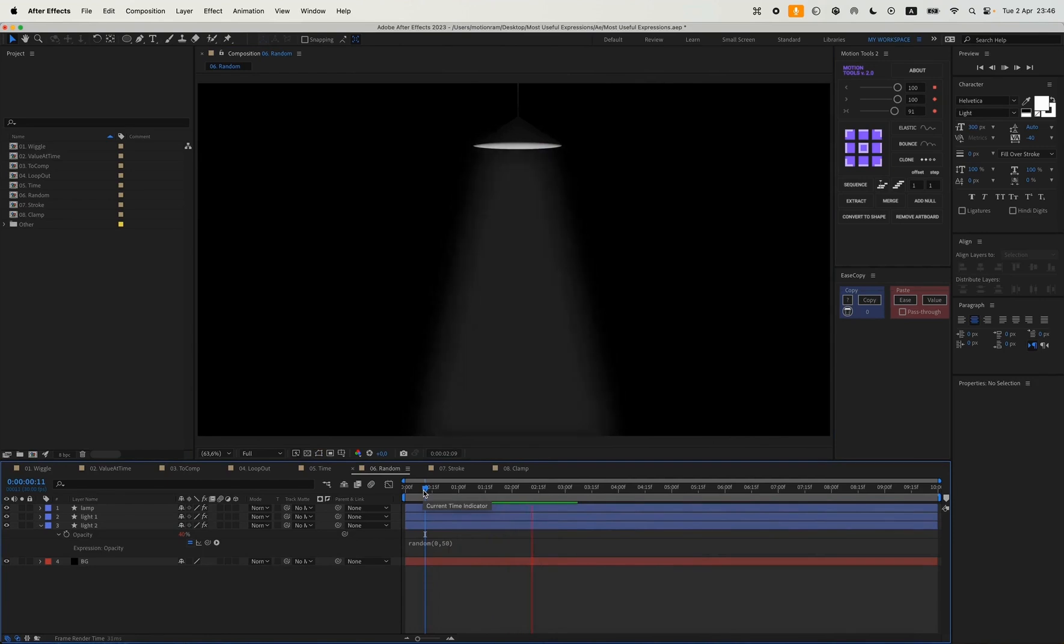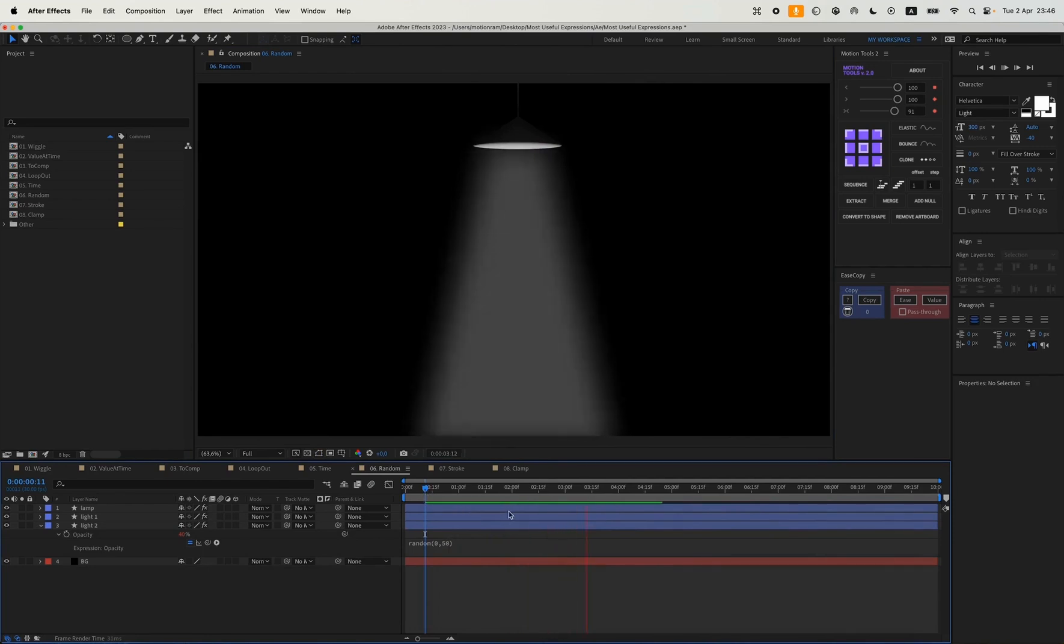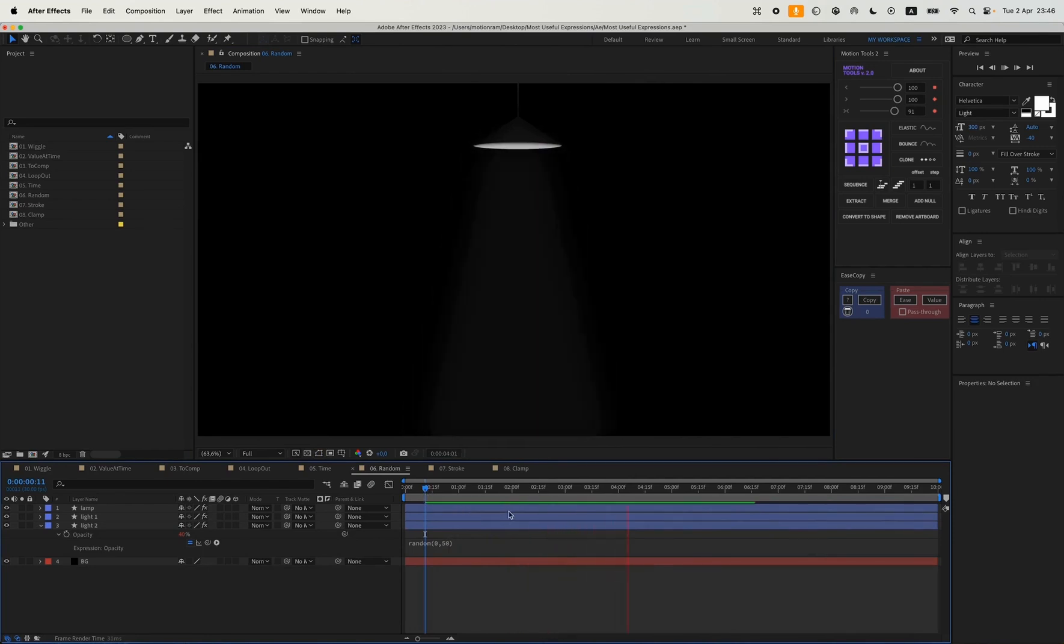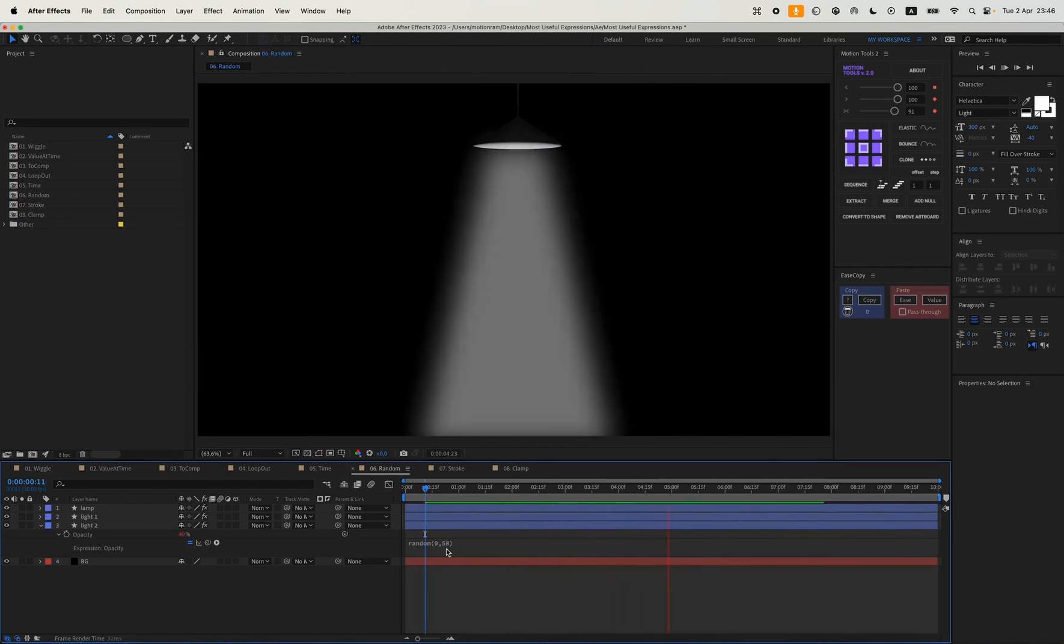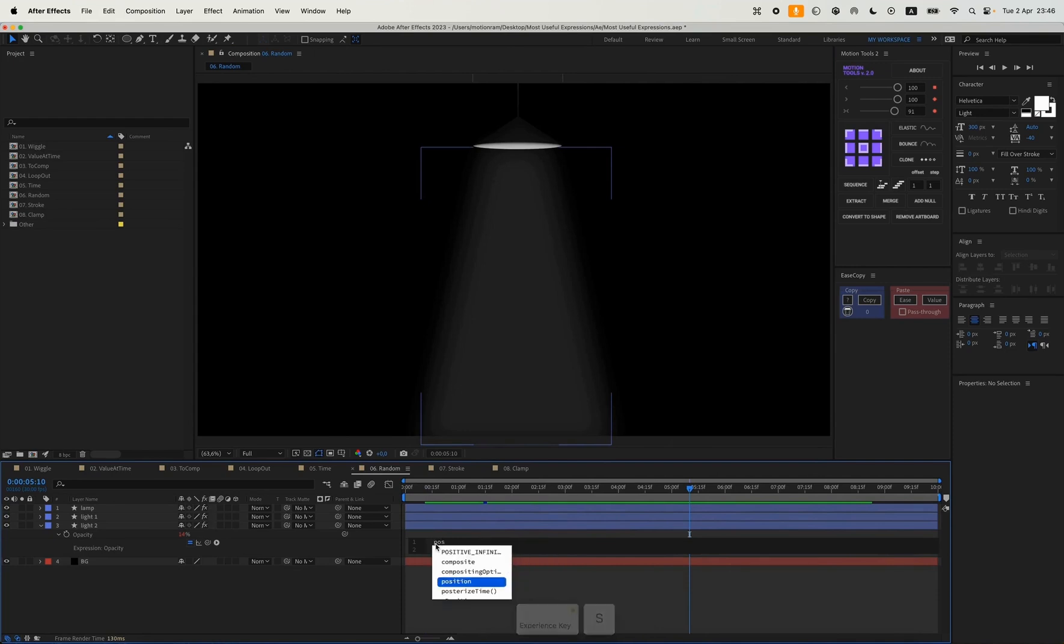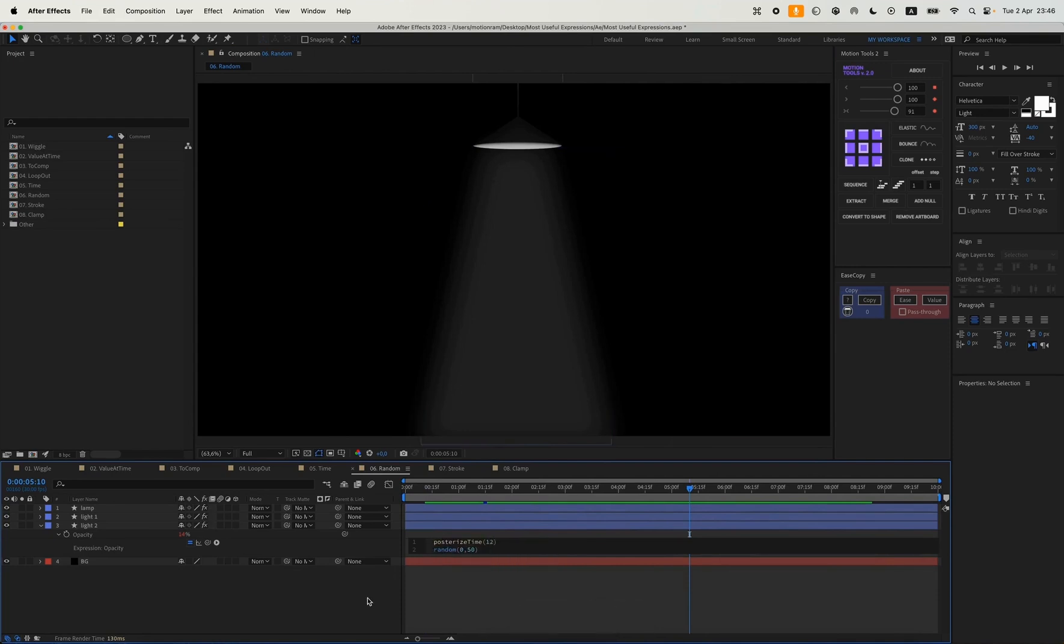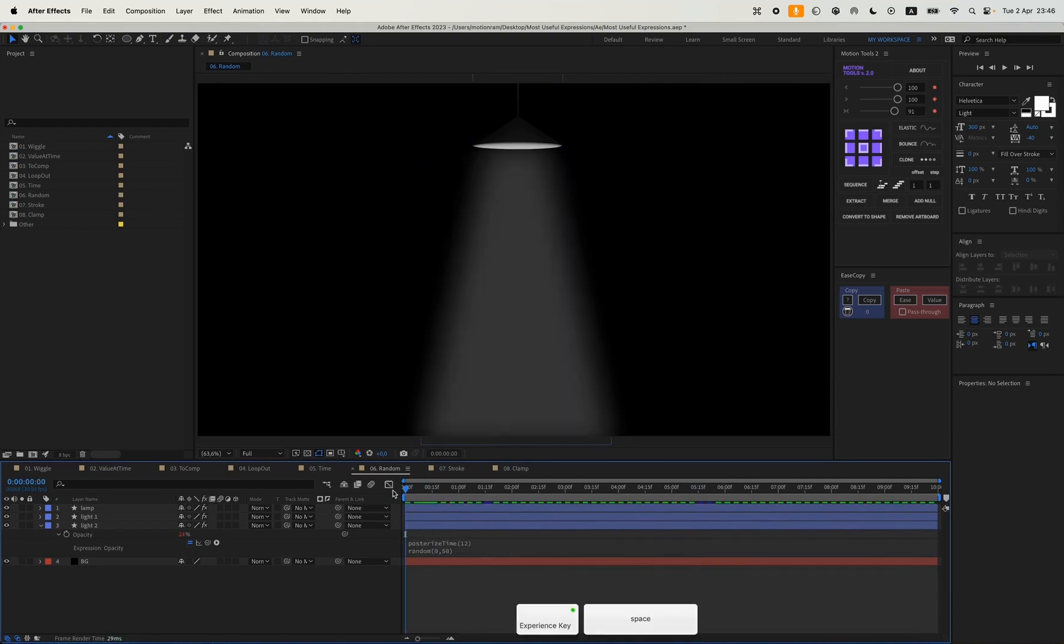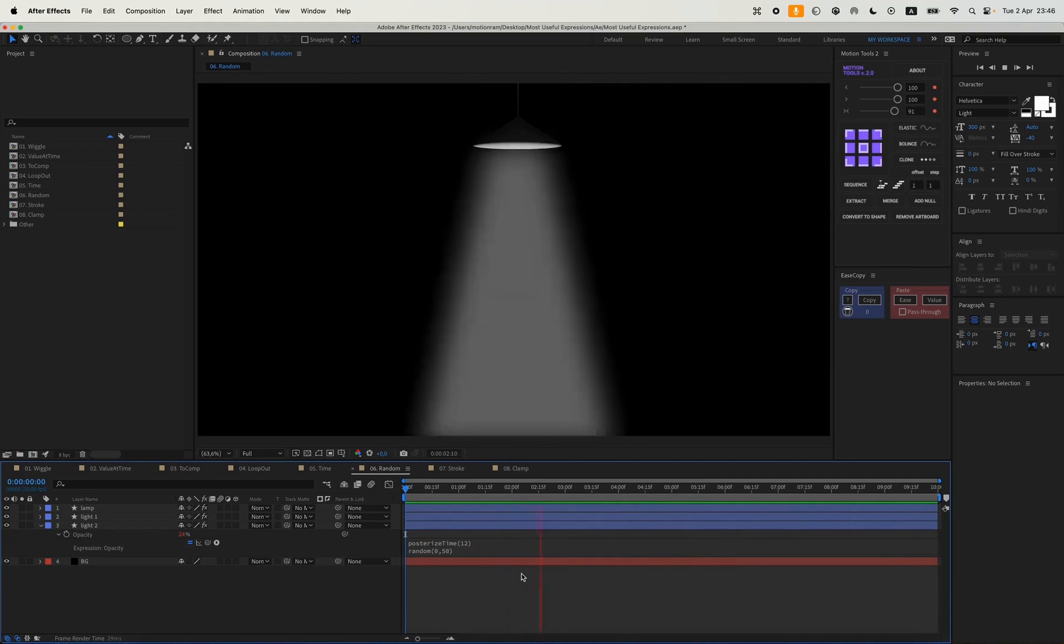It will be something like that. But it looks a bit sharp to me. So we can add posterize time to see how it works out in the end. 12 frames per second. And here's what we will get.